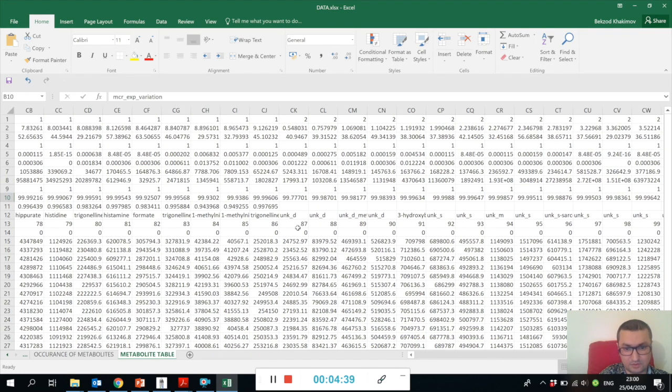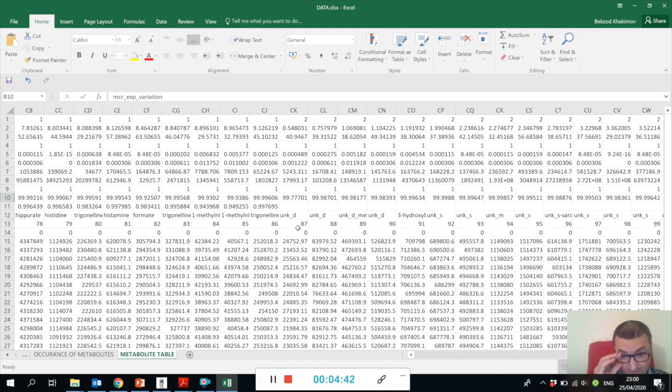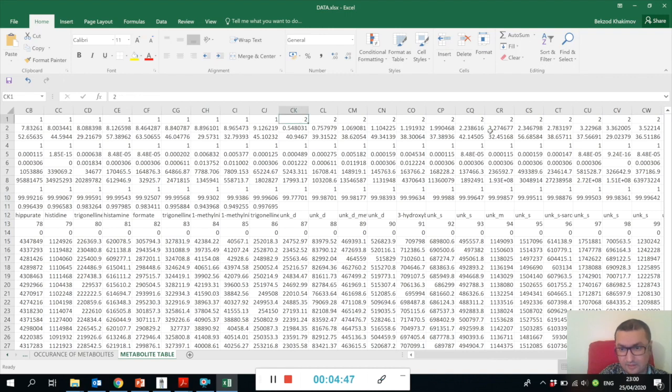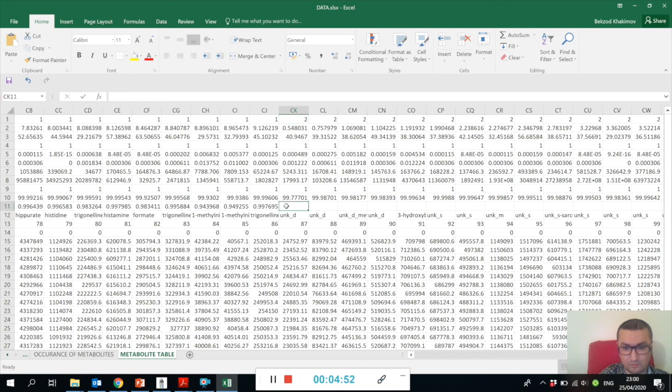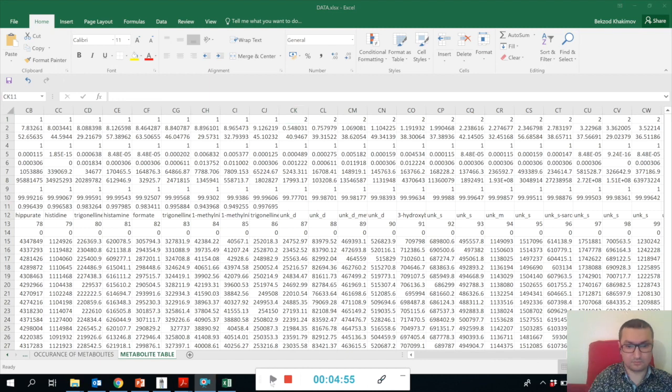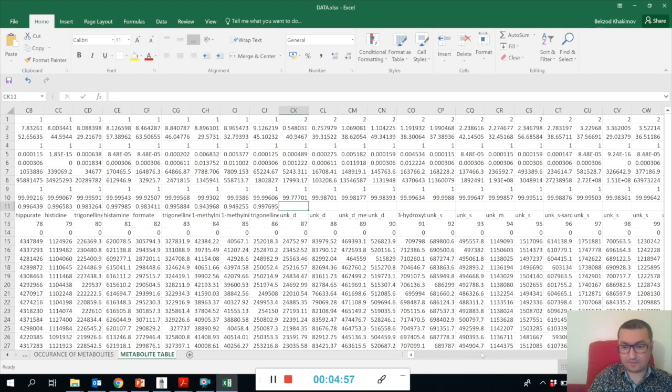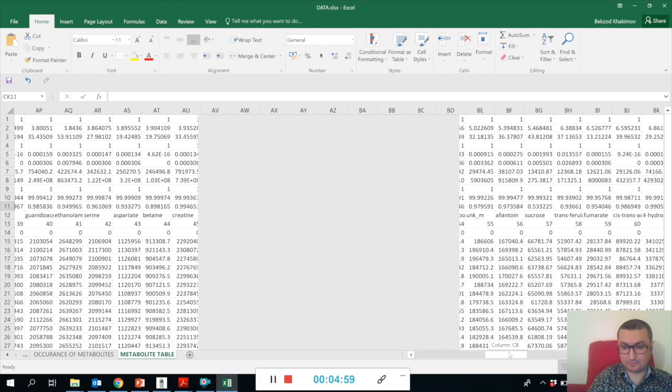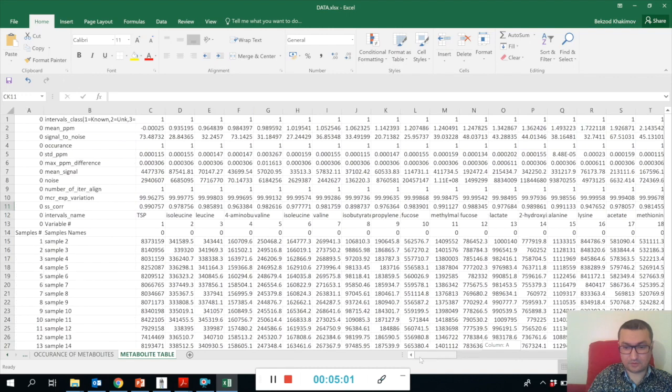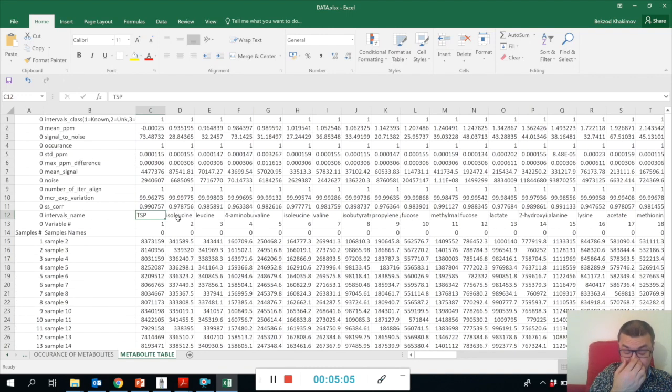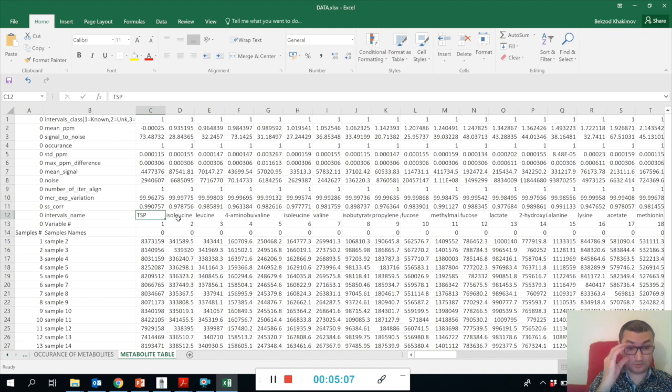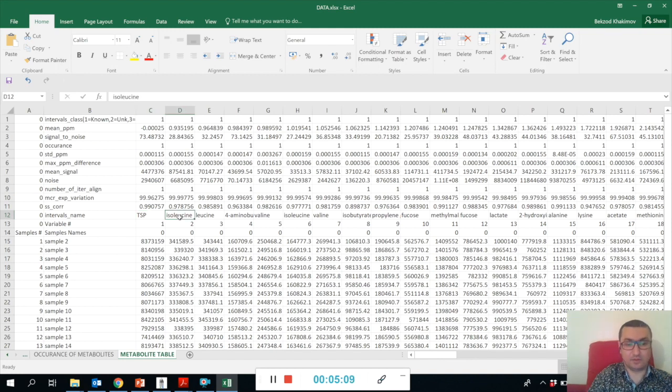As we start with unknowns and bins, we don't use MCR anymore. This was the metabolite table. Here you have also the names of each of these signature signals. We actually included the TSP and all the other metabolites.